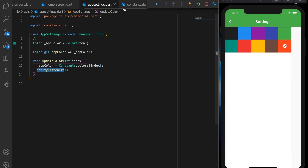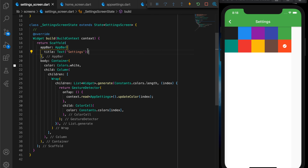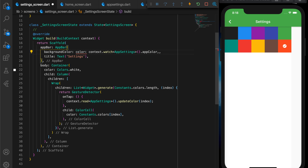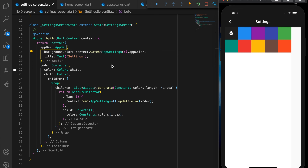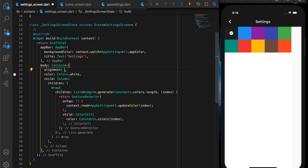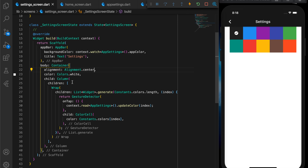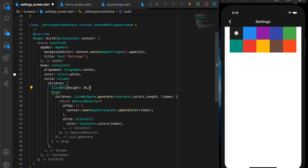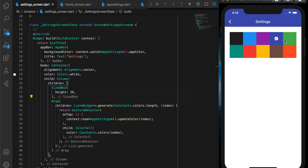Let's go to the settings screen and set the background color for the app bar so you can see the change right away. Setting the alignment to center and adding some spacing — that looks good. I want the color cell to be a little bit bigger, so I'm changing the width and height to 80.